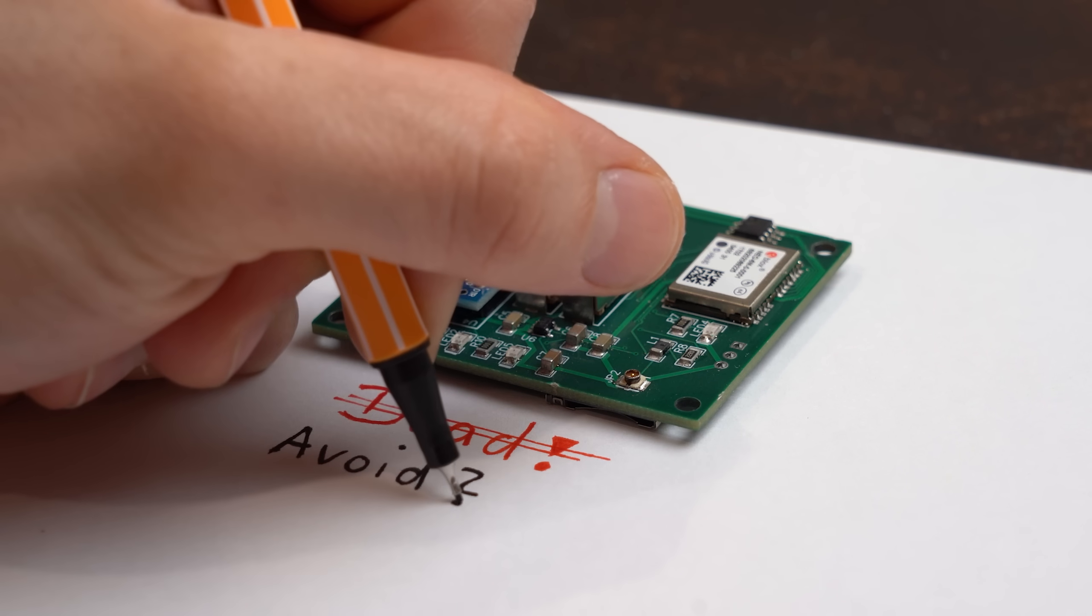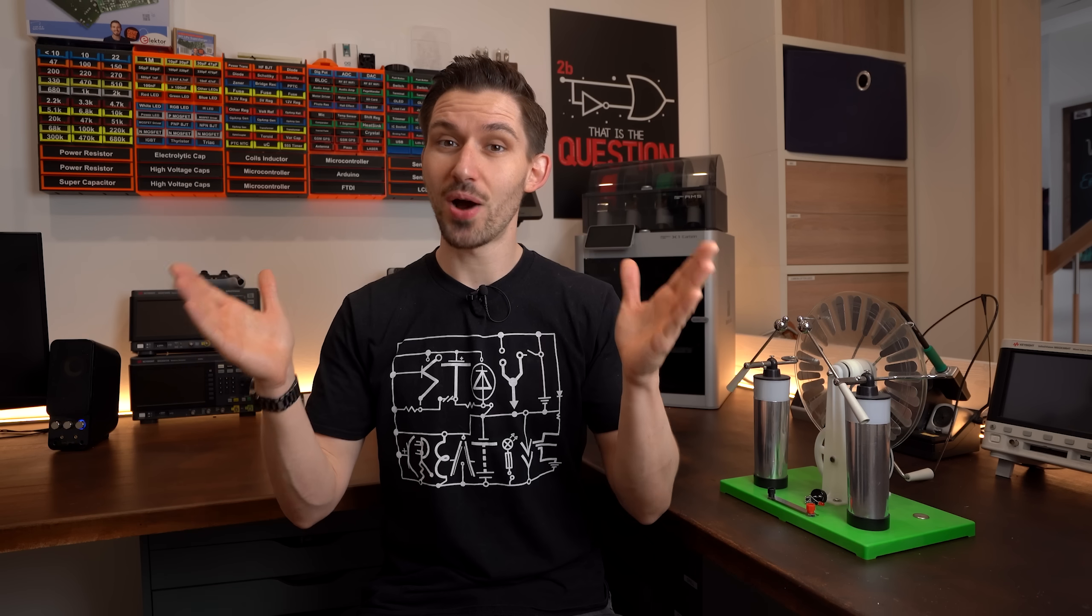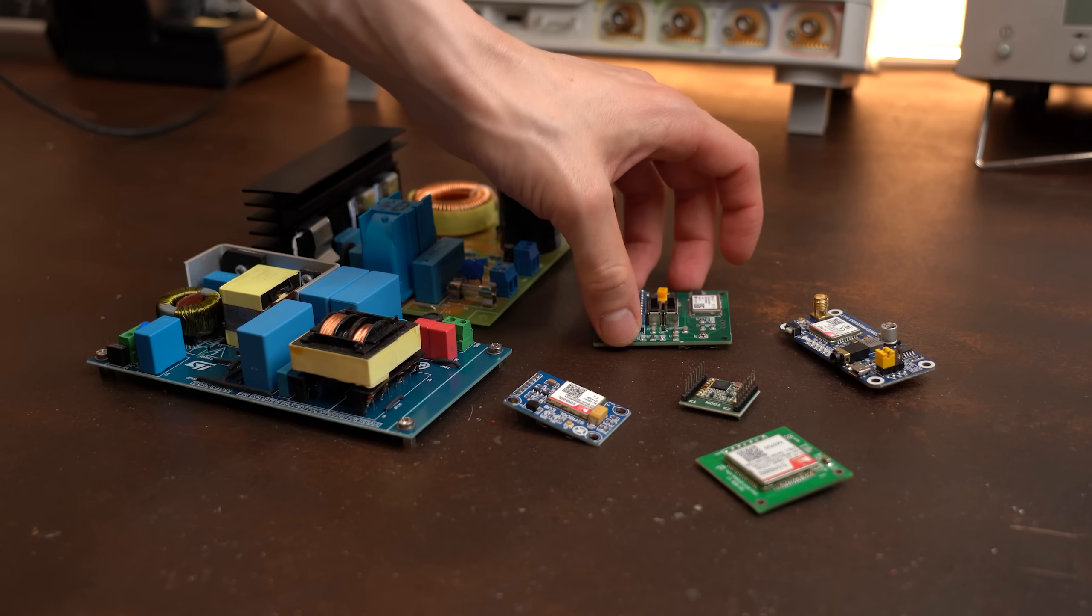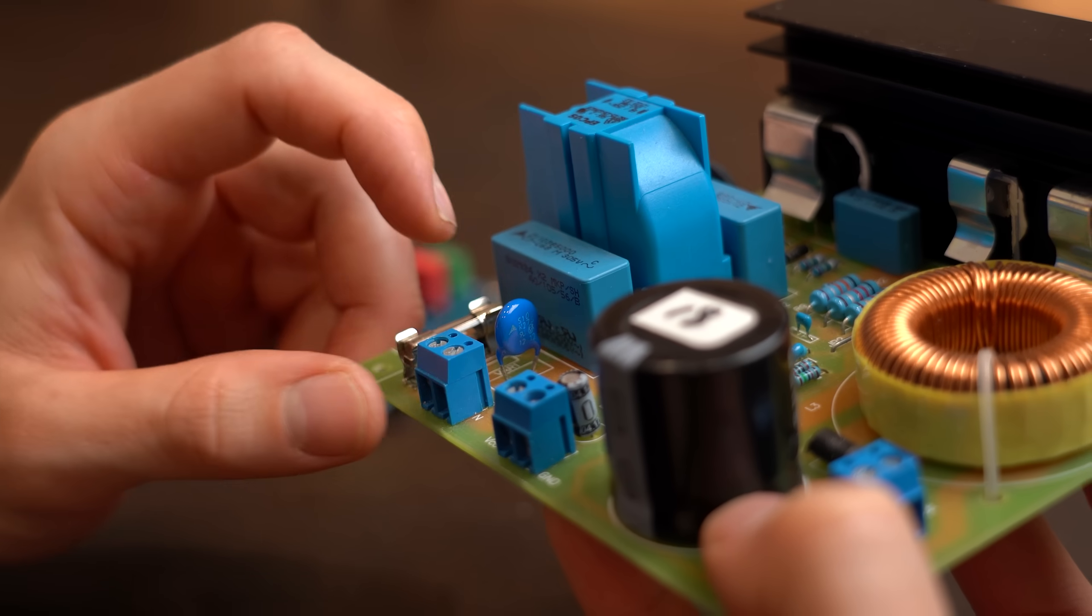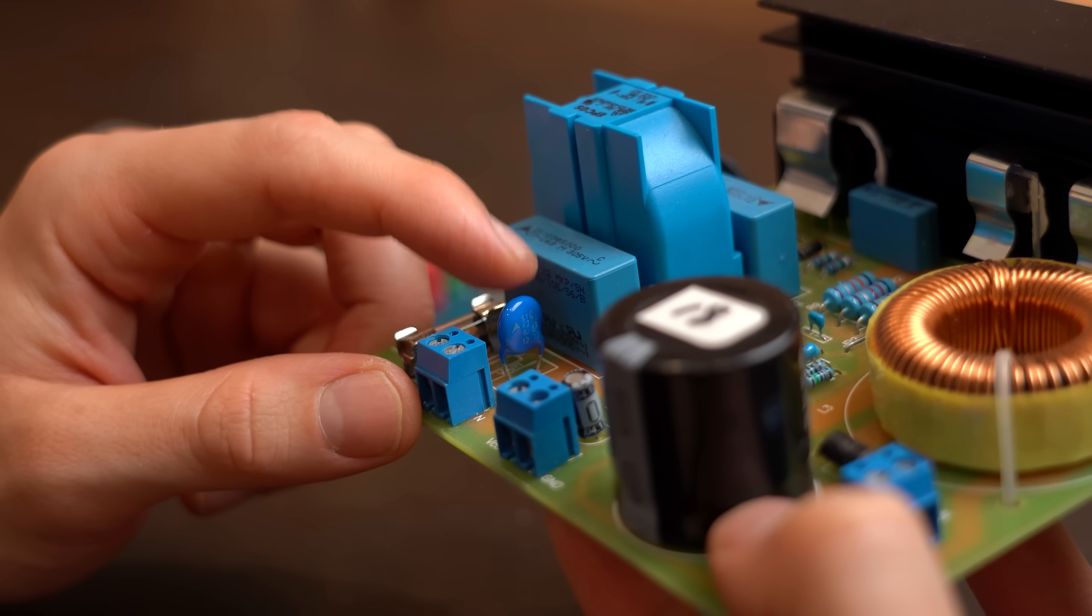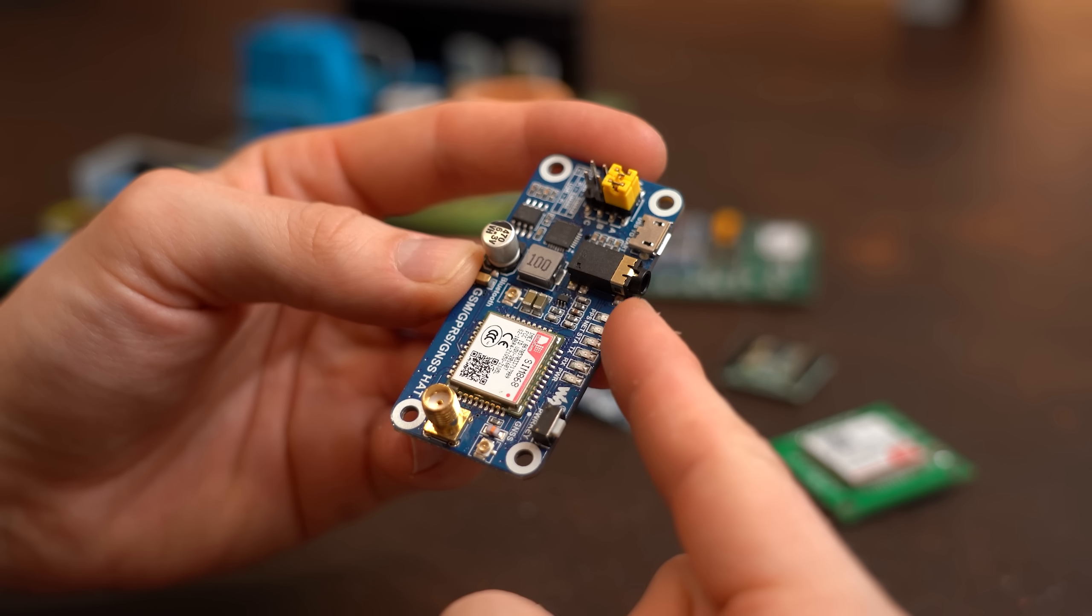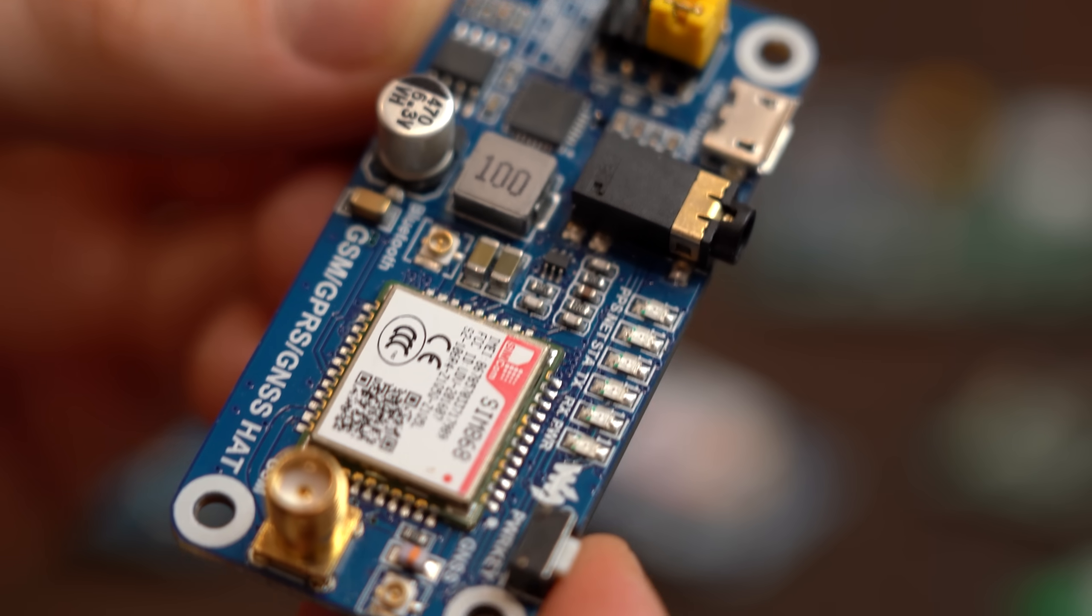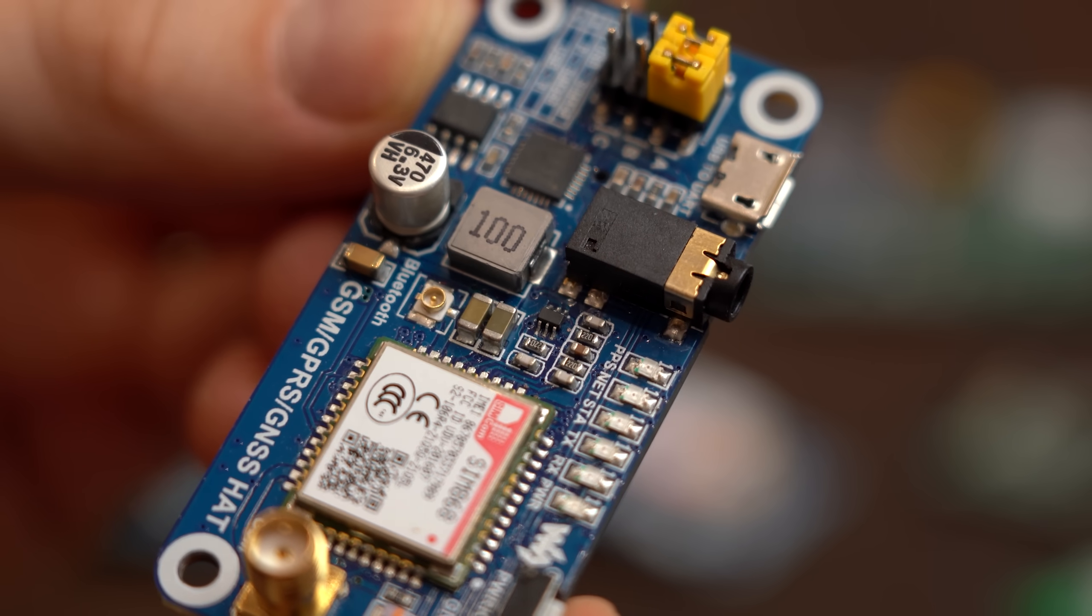We definitely want to avoid this, which is why we need protective components that are all integrated in these circuits here. While this blue disc is an obvious sign for such protection, there are also way more subtle ones which you might not have seen before.